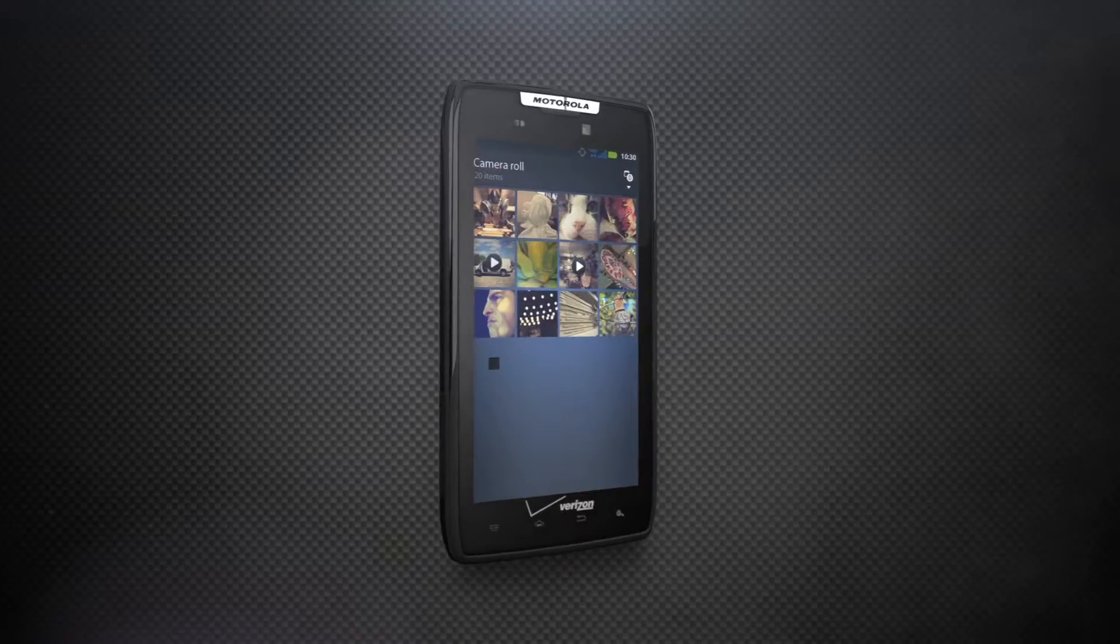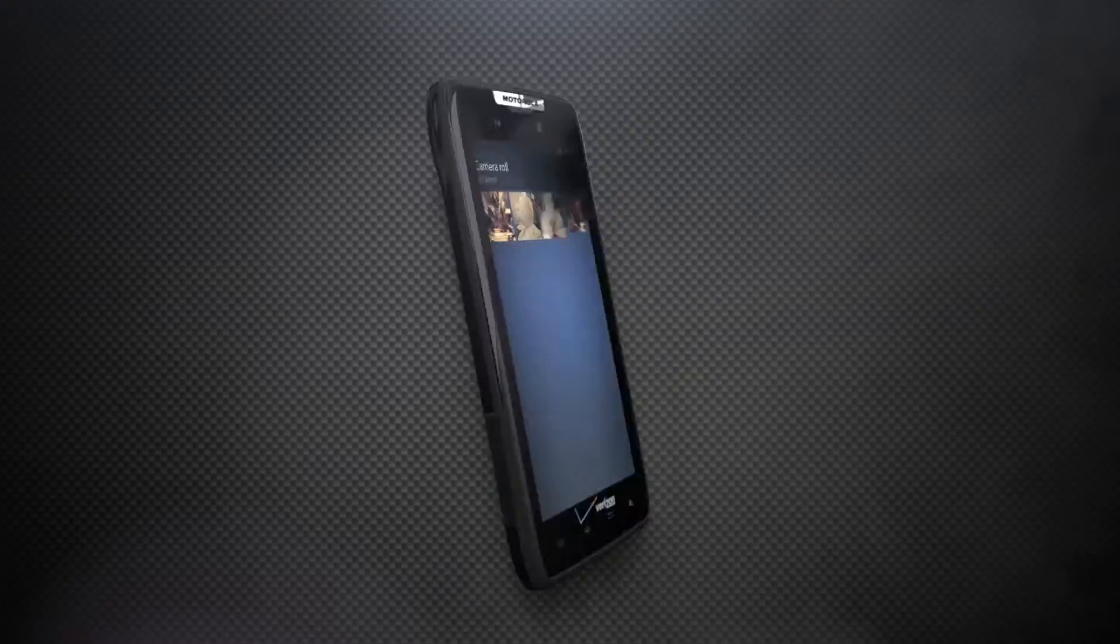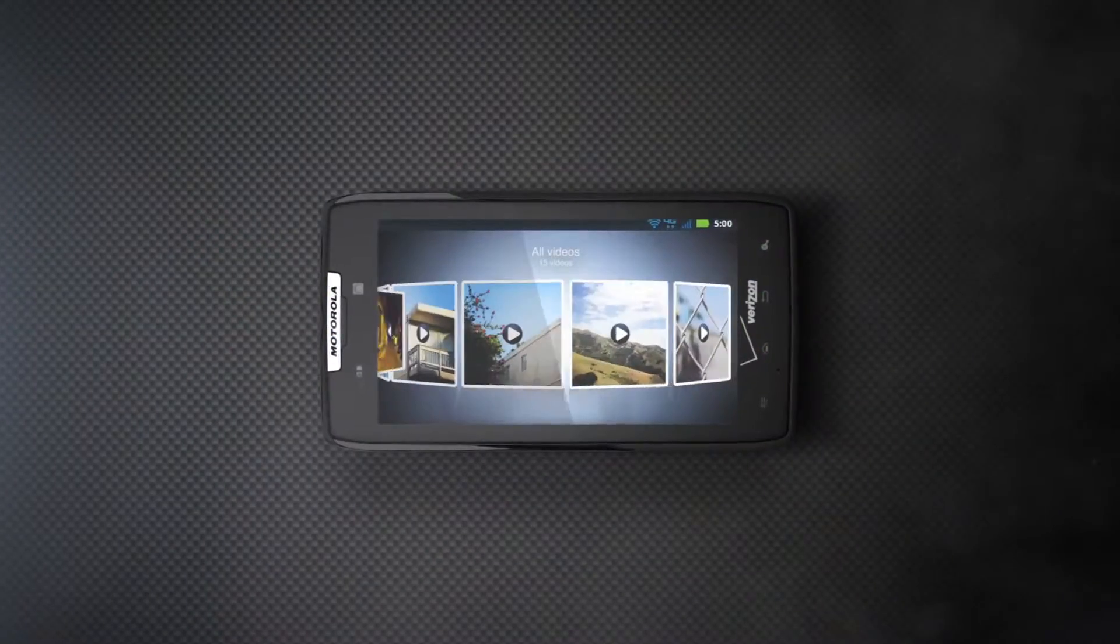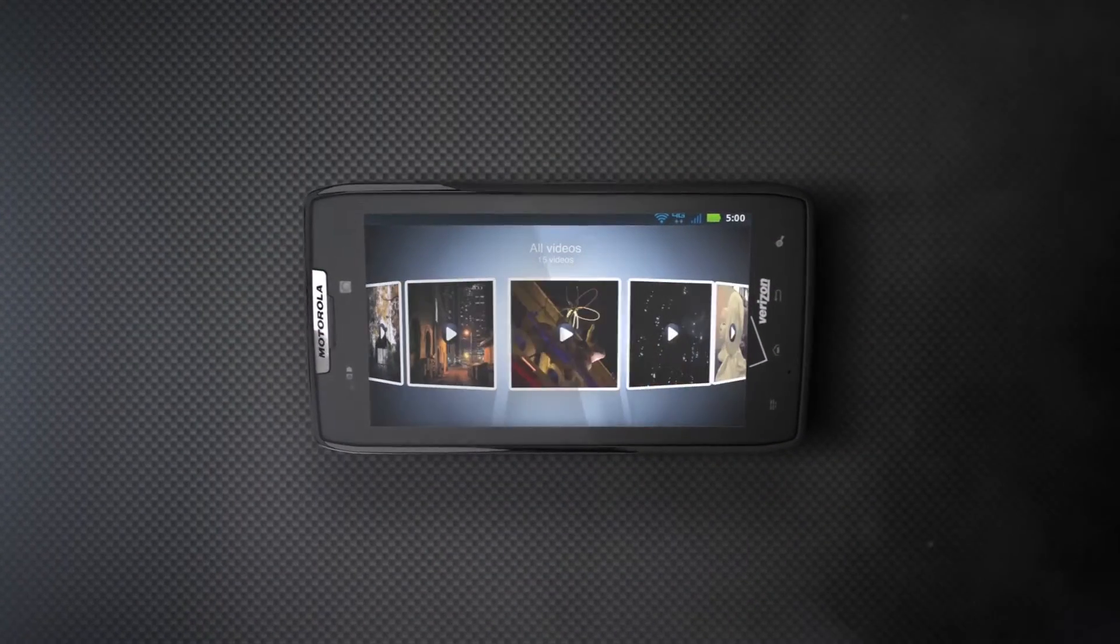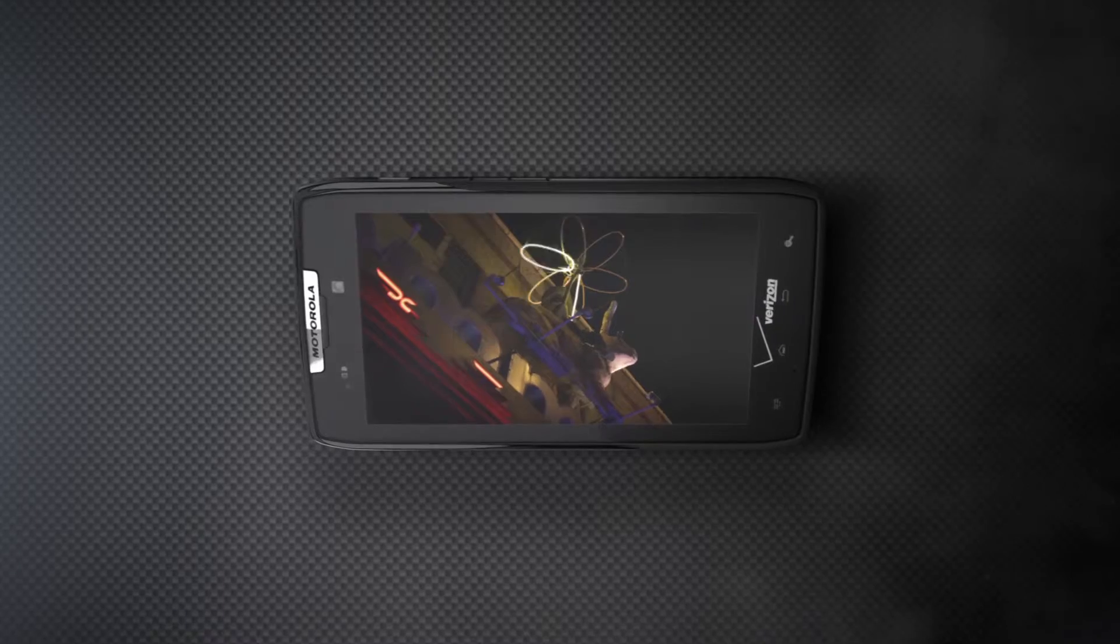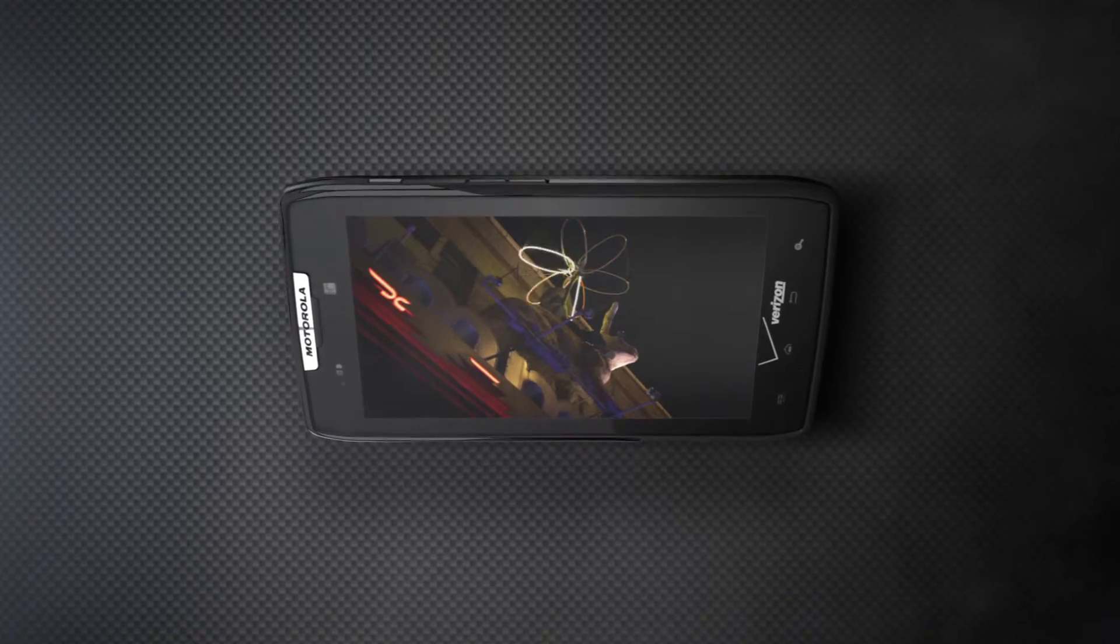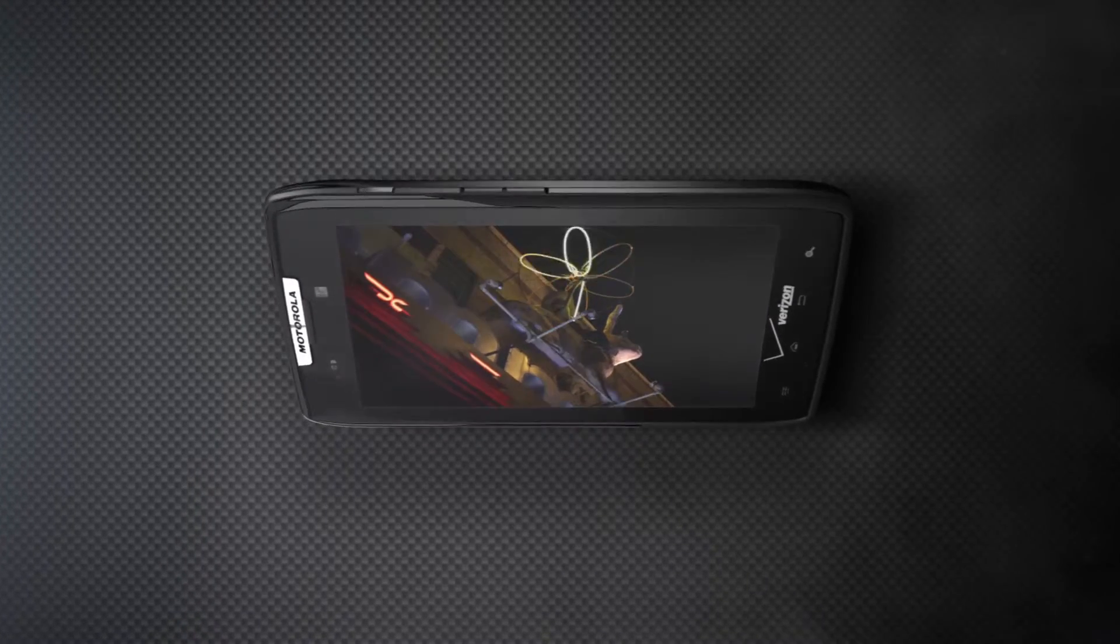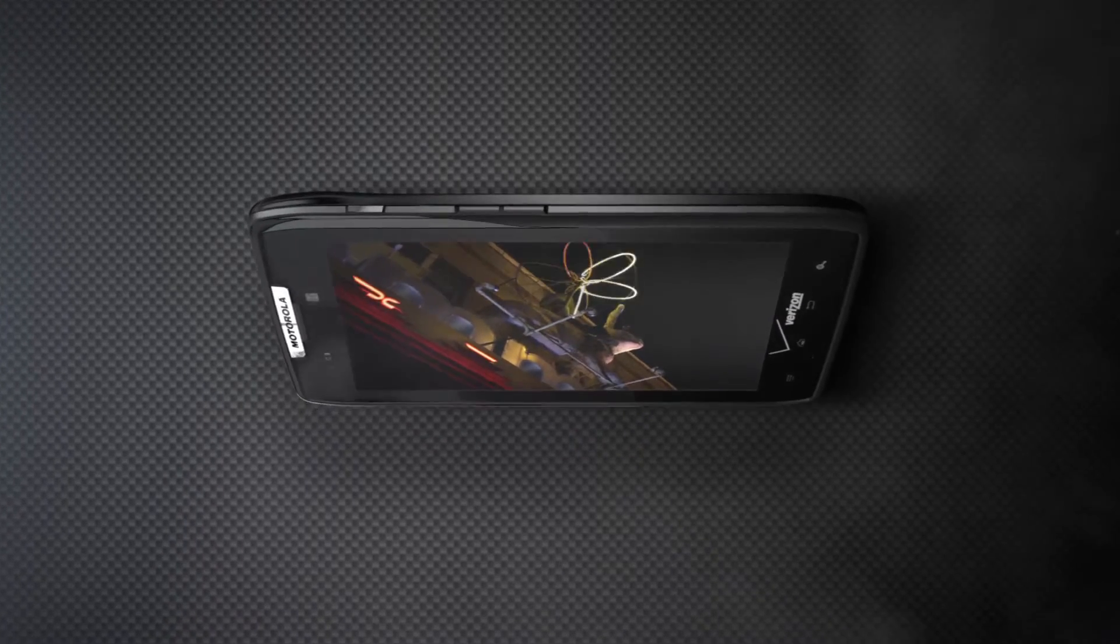Claim power over all that you survey with 1080p HD video recording and a brilliant 4.3-inch Super AMOLED Advanced Display.